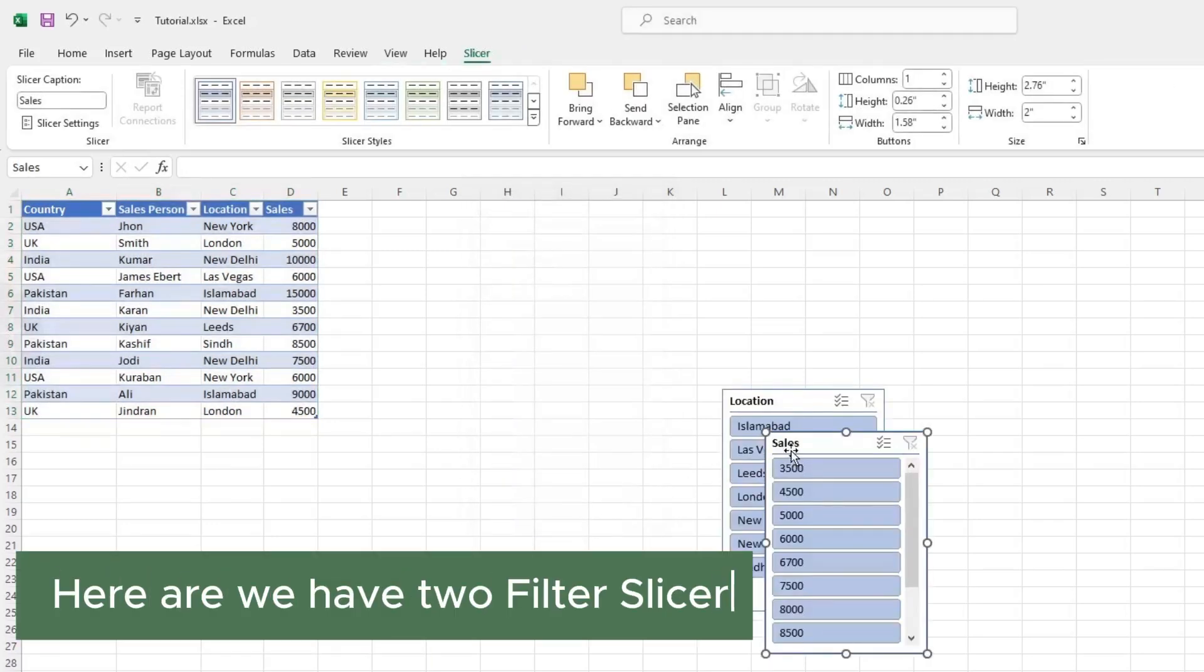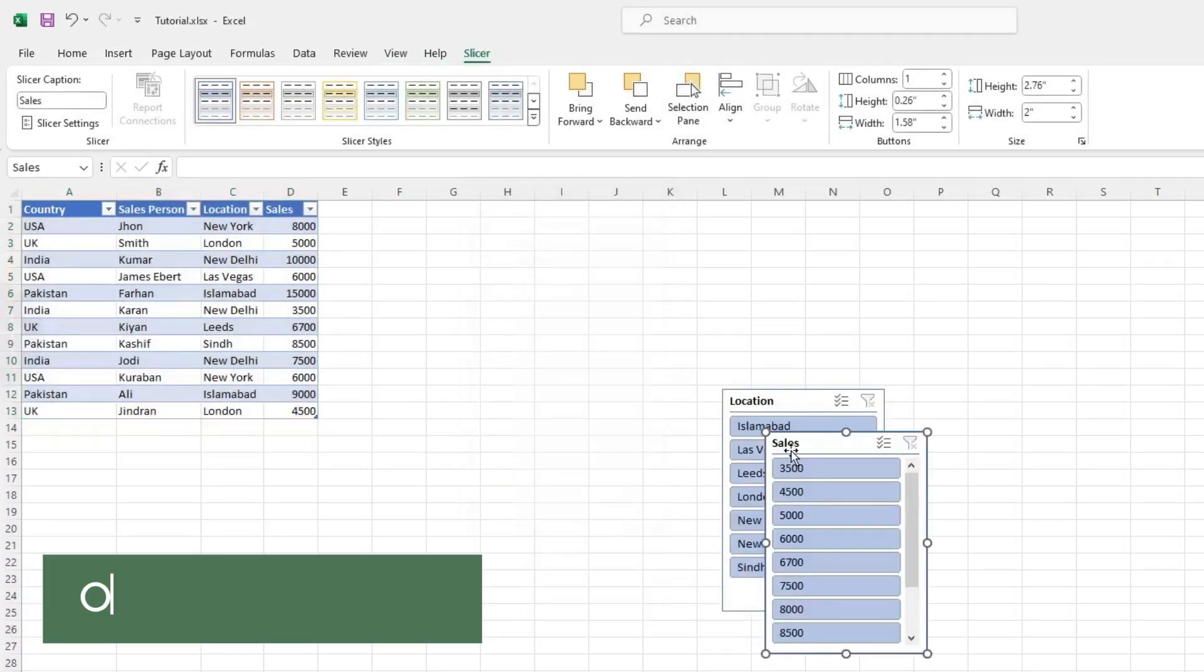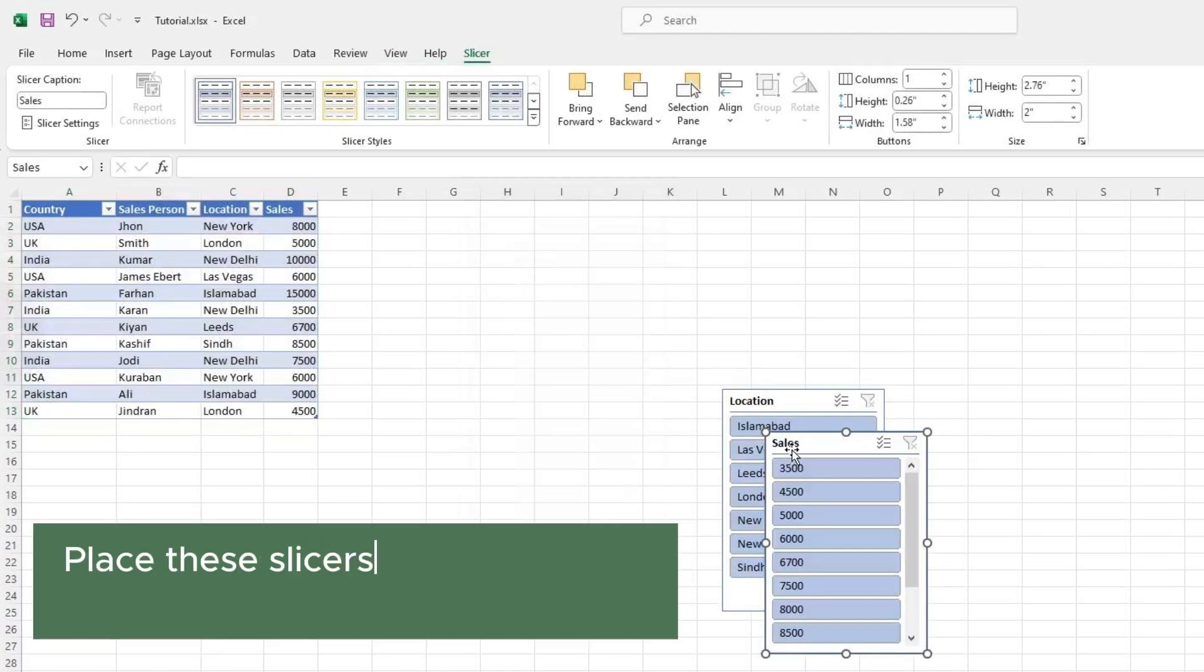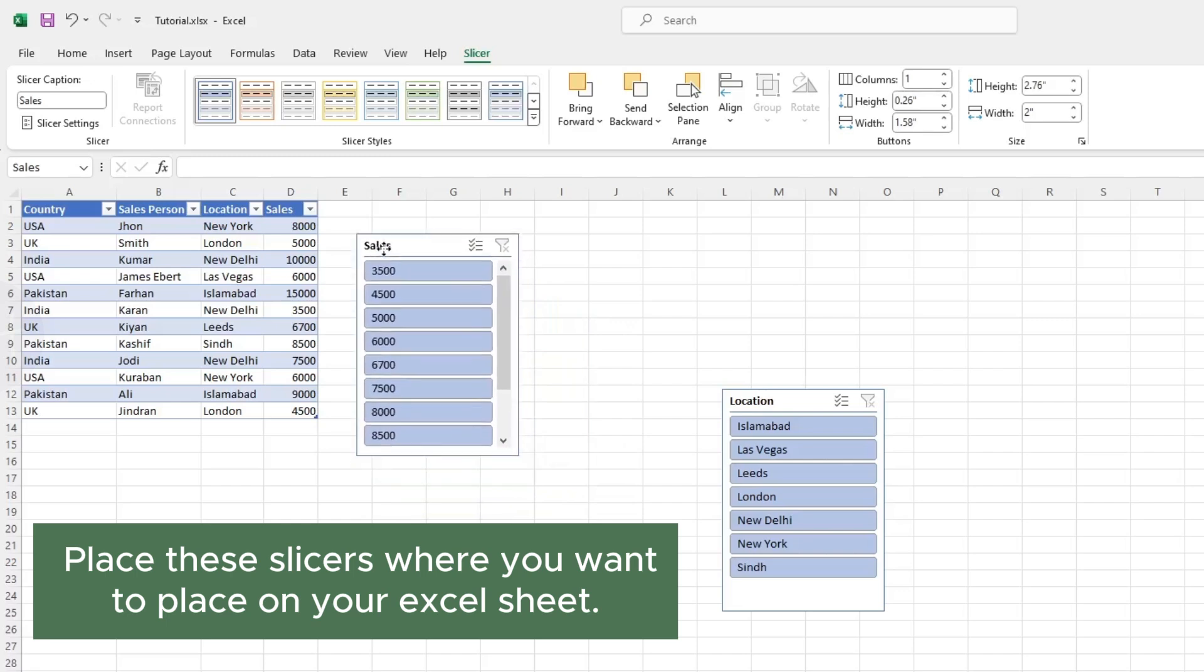Here we have two filter slicers. One is for Location, the other is for Sales. Place these slicers where you want on your Excel sheet.